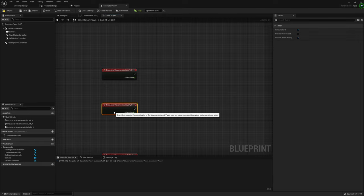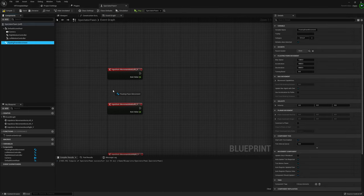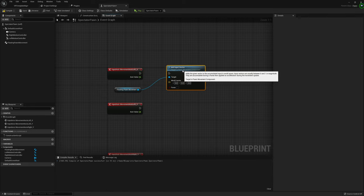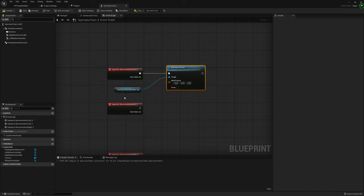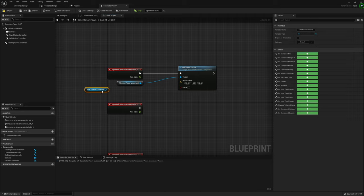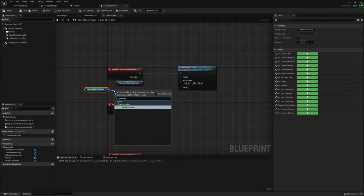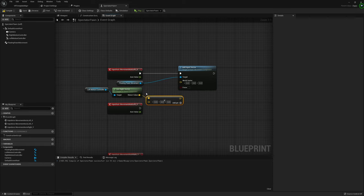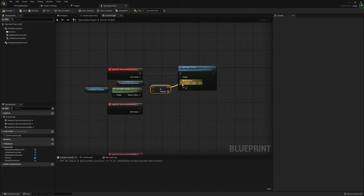This is actually quite simple. I'll grab our Floating Pawn Movement and use Add Input Vector. We need to pass through a world vector that determines what direction we're moving in and how fast. I'll grab our Left Motion Controller and get its Right Vector, since Movement Axis Left X is left and right. I'll multiply that by our axis value and feed that into our World Vector.